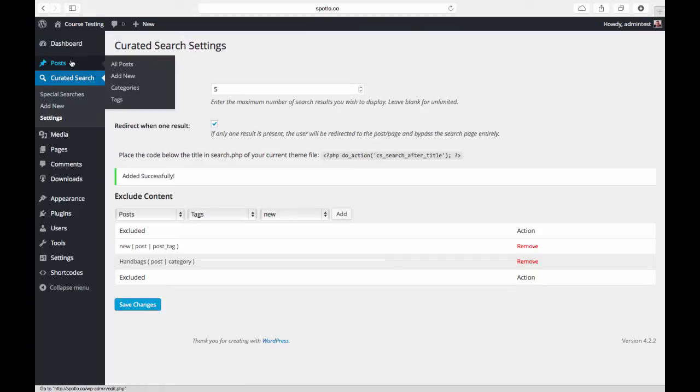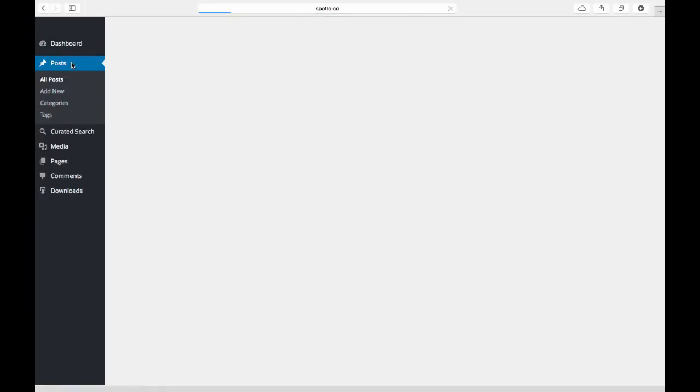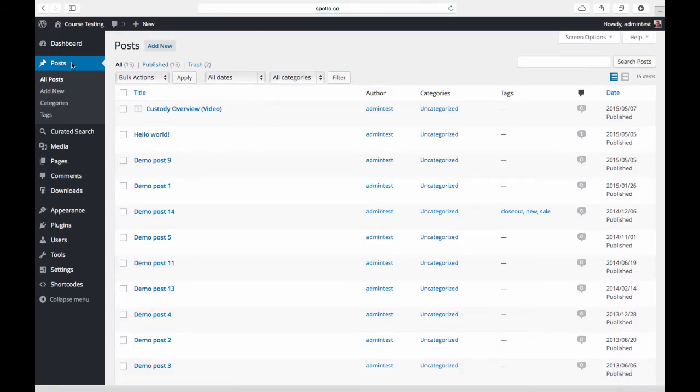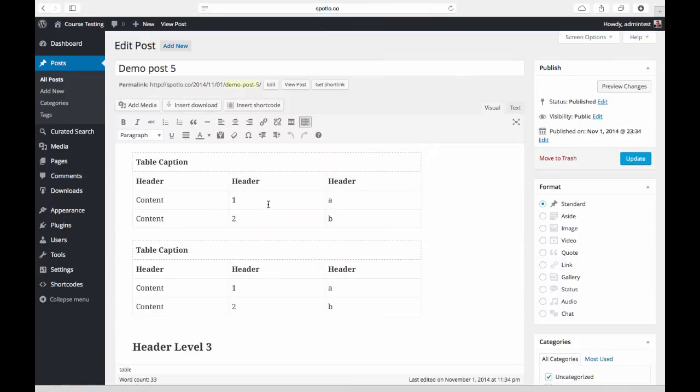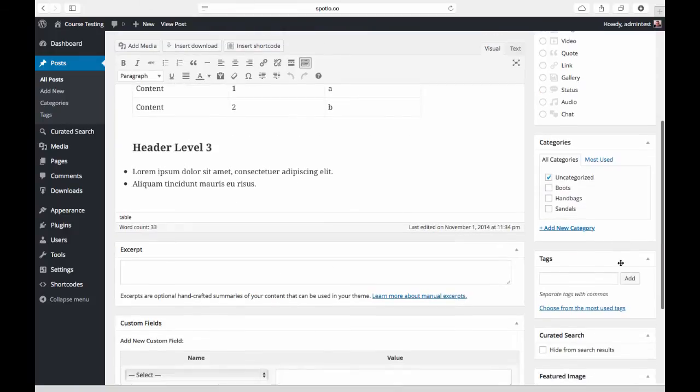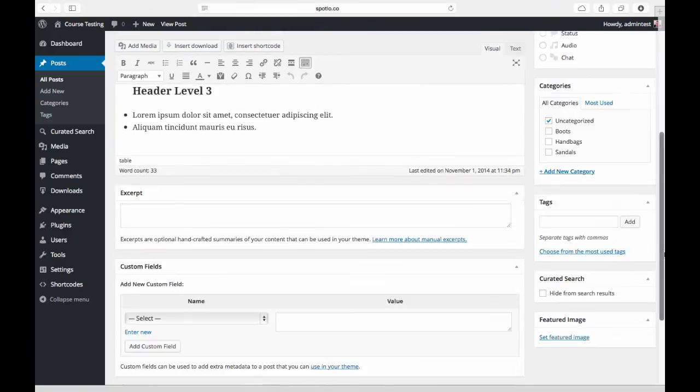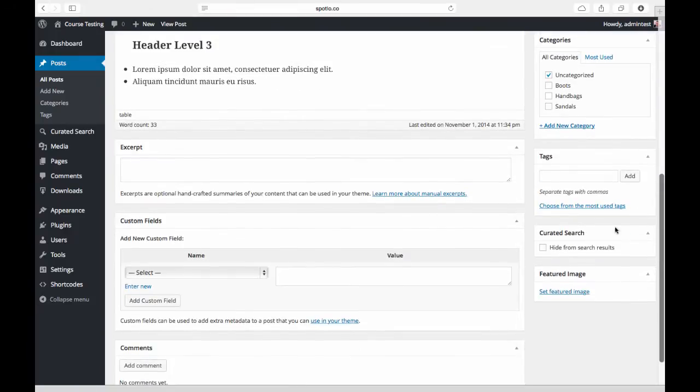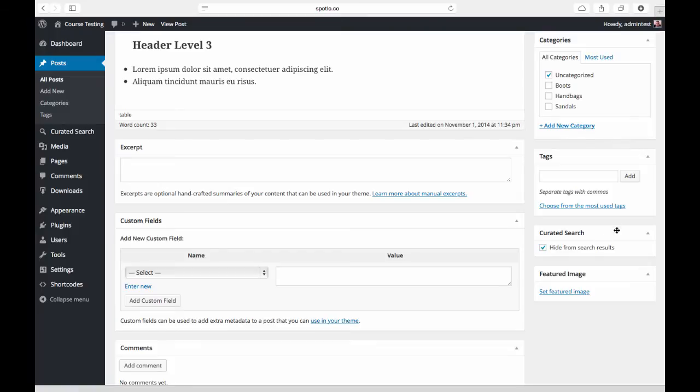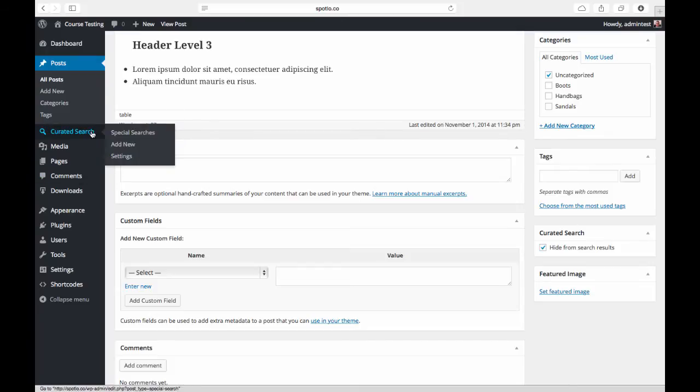There is also a meta box on any post or page or custom post type that will allow you to exclude individual pieces of content. Here I am on a post on the site, and if I come down here I now have this meta box where I can exclude this post from the search results on a case-by-case basis rather than doing it in bulk.